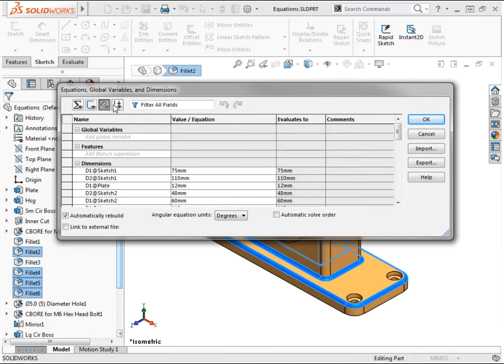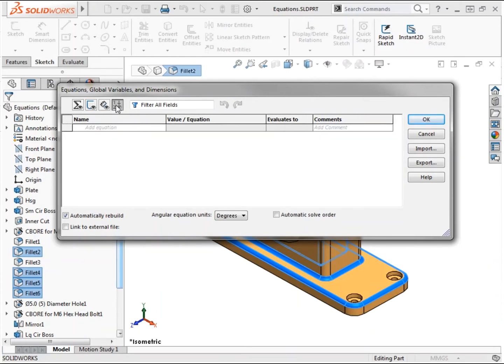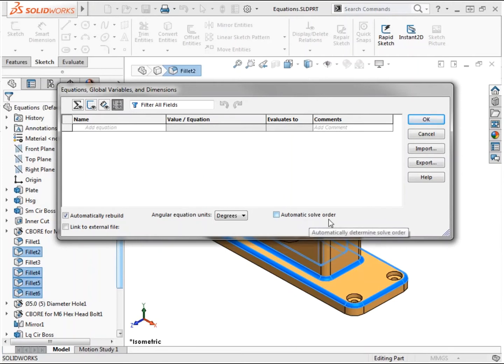The ordered view option shows global variables and equations in the order they are solved. By default, equations are solved in the order they are created. Using the option automatic solve order at the bottom of the dialog allows SolidWorks to automatically determine the order of equations to avoid potential solution issues such as infinite loops.